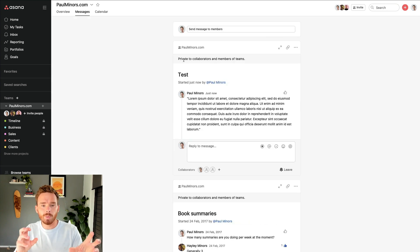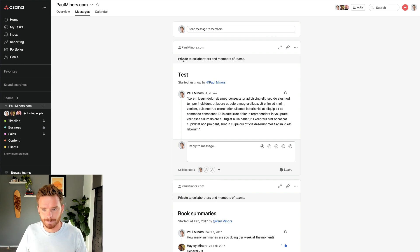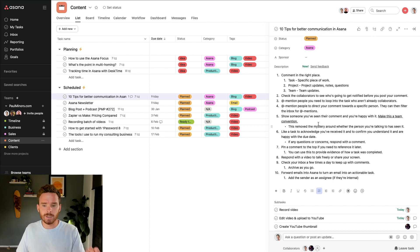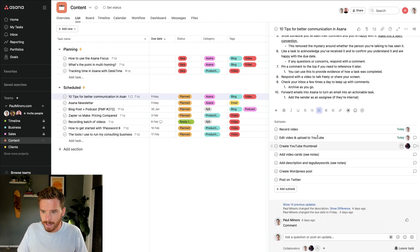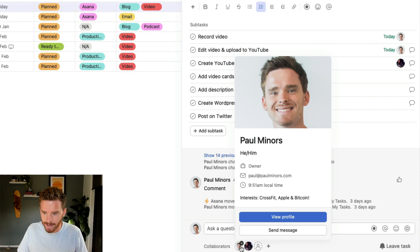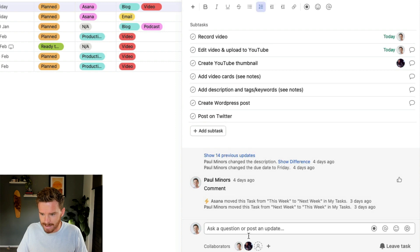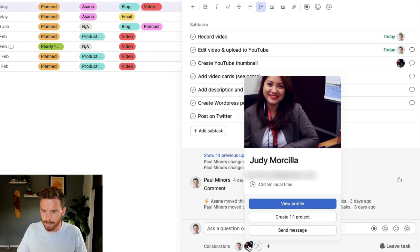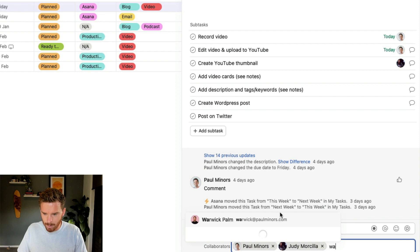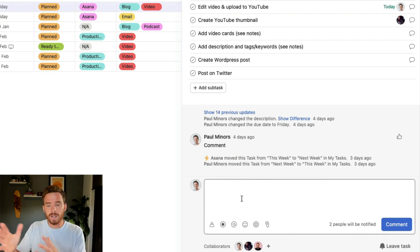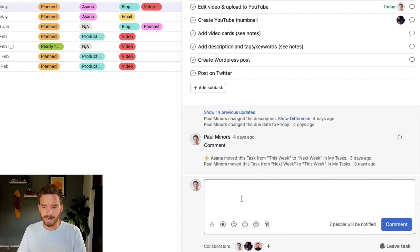So that's the first tip — make sure you're putting your comments and messages in the correct place. My next tip is before you post any message or comment, particularly on a task, is to check who the collaborators are, because that's going to tell you who's going to get notified. So if I come down to the bottom of my task here, you can see the collaborators are myself and Judy. I've added Judy as a collaborator, and I could add Warwick as well. So now if I post a comment, Judy and Warwick will both be notified about that message.